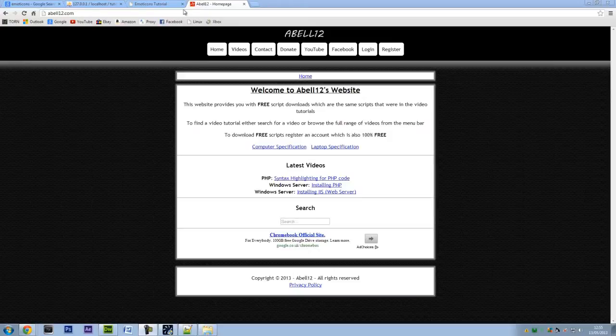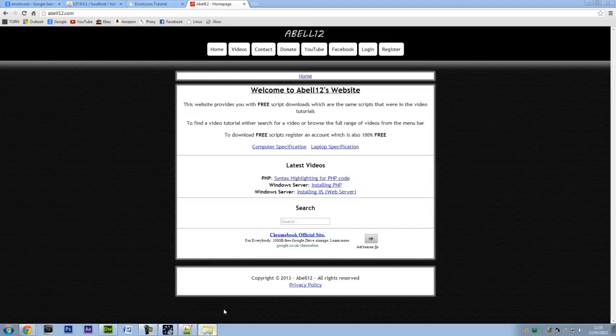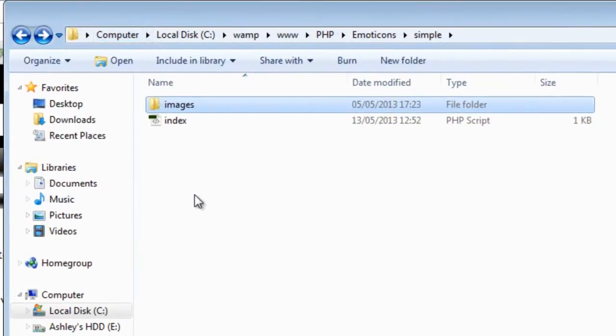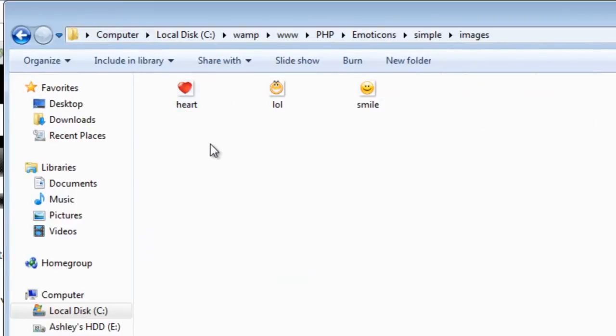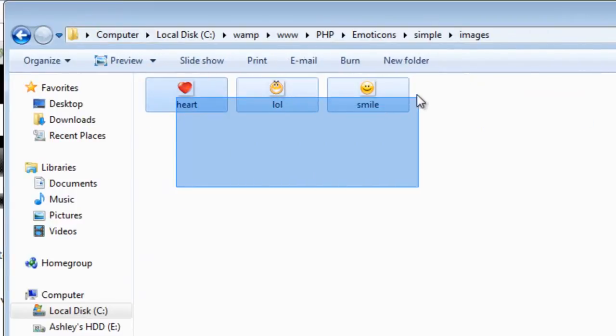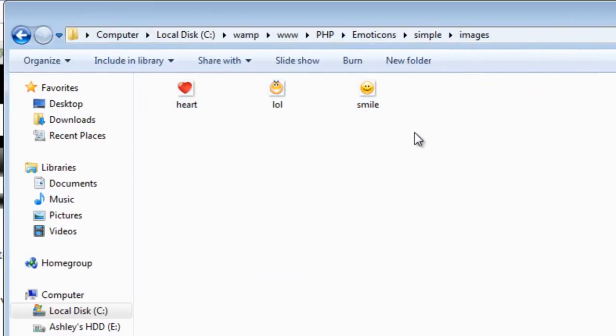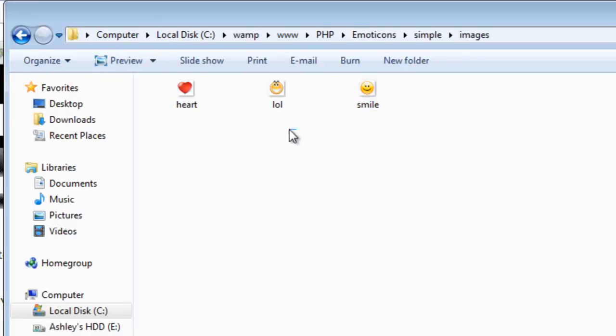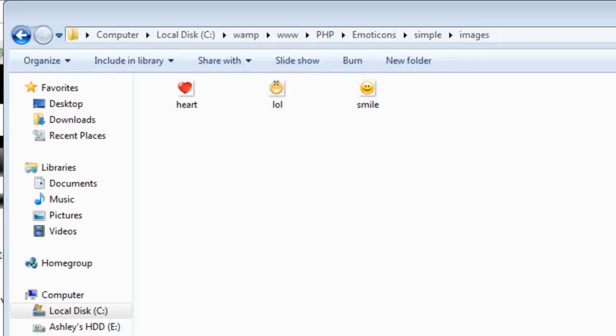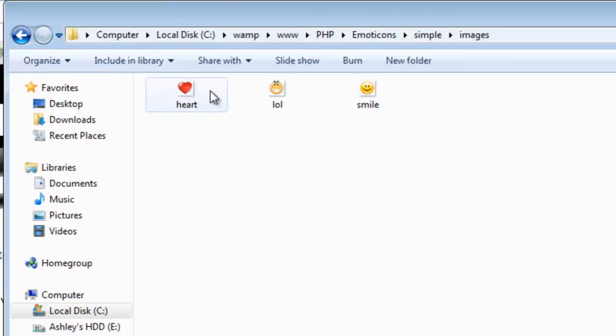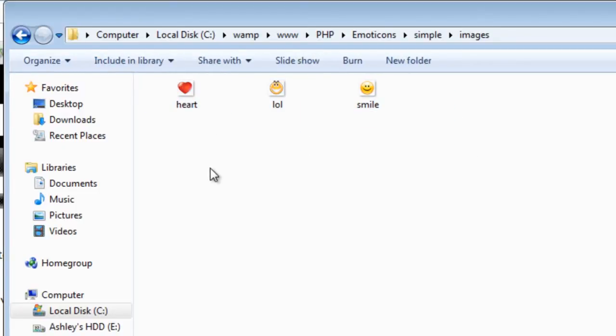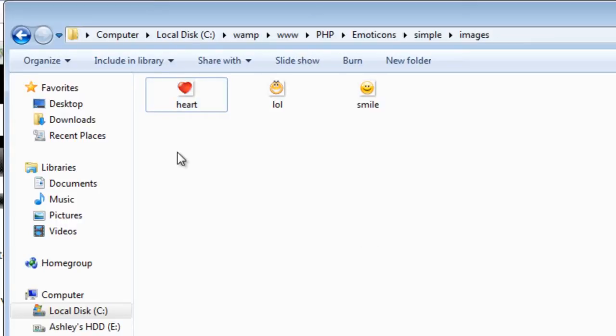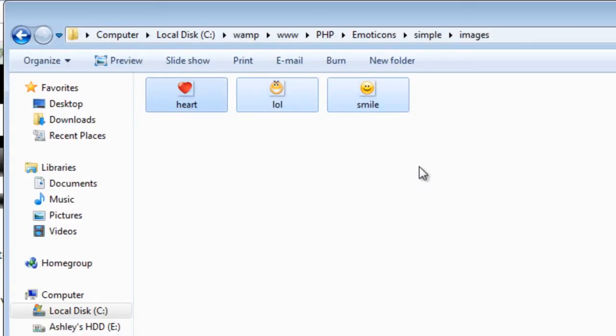First of all I'm just going to show you the structure I've got up here. I've got an index page and an images folder. Inside the images folder are just three icons, well not icons actually, just PNG files of a smile, LOL and a heart and they are 20 by 20 pixels. So quite small, you know, an icon size basically, but they are just PNG files.